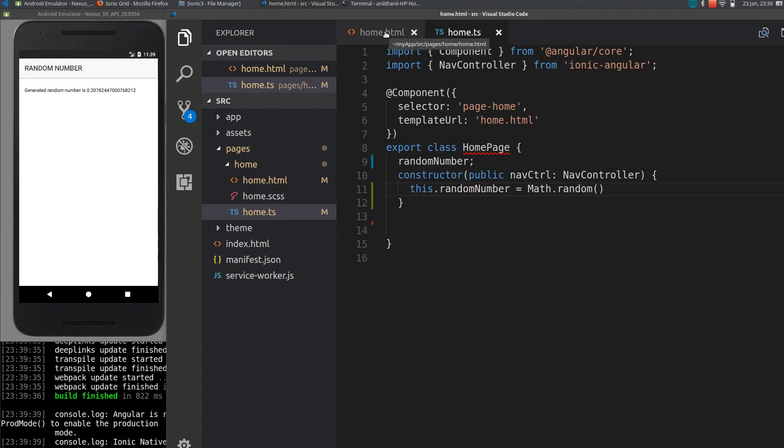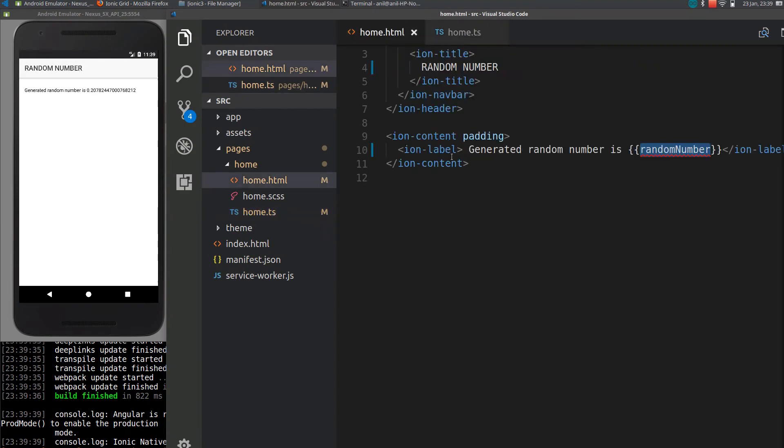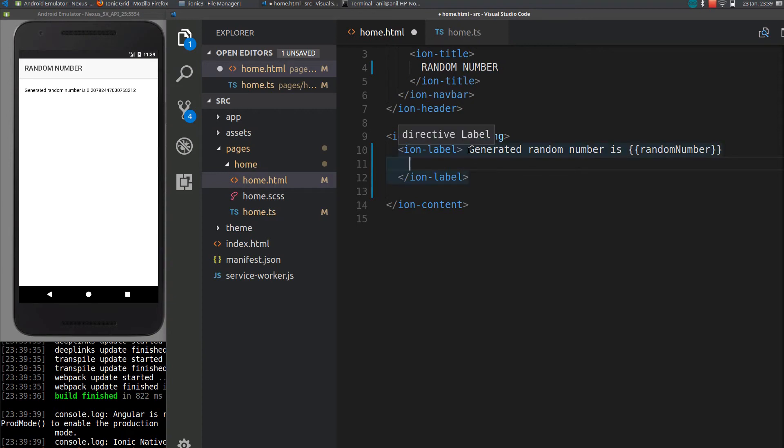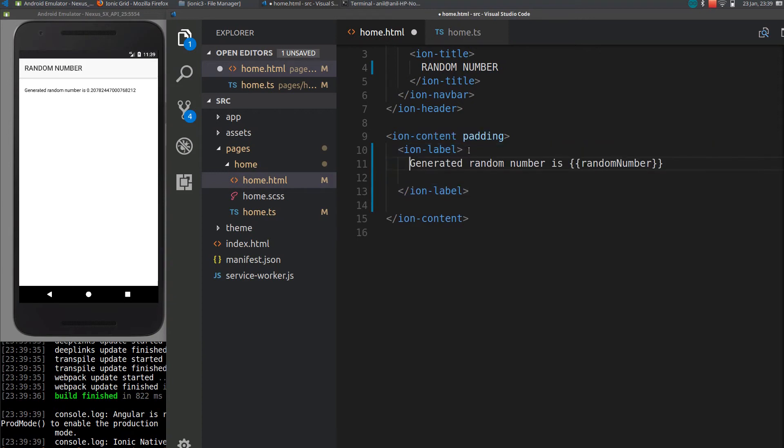So what I can do is I'll just add another button here, so whenever the user clicks that button it will generate a new random number.